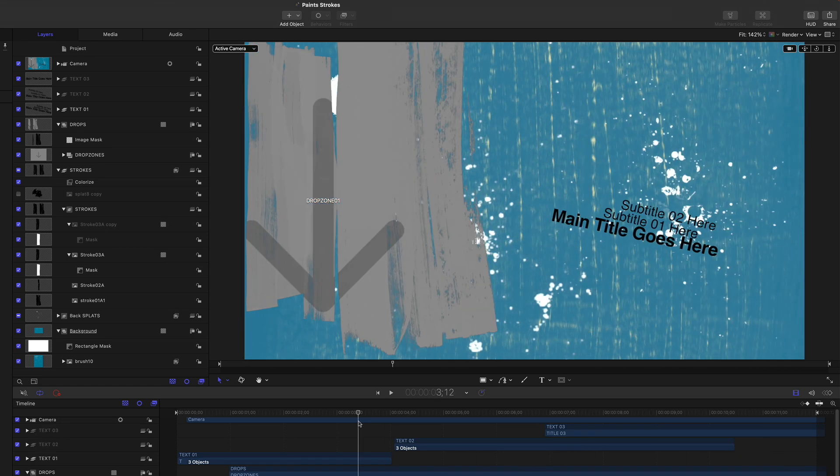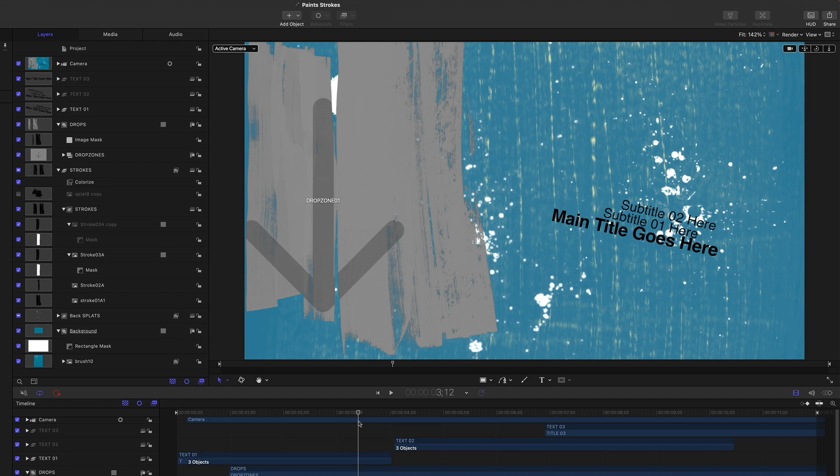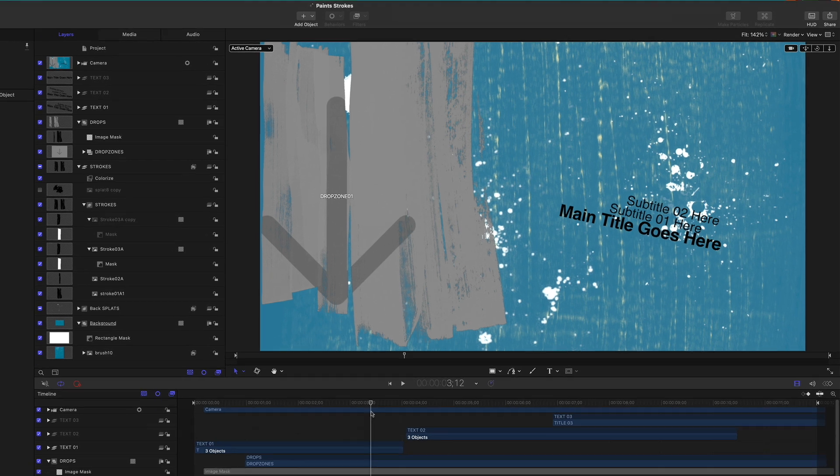You might want to use this template just as it is, but you might want to make some small modifications. I'm going to show you a few things you can do very easily without you having to get deep into the weeds of using Motion. One thing you might want to change is the background, perhaps using another graphic or a photo from your Photos app.